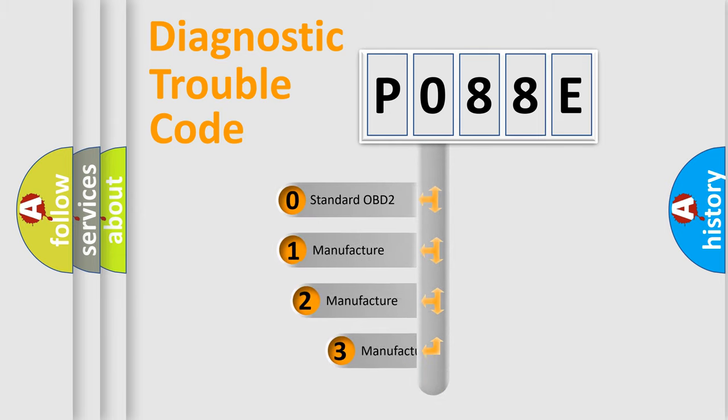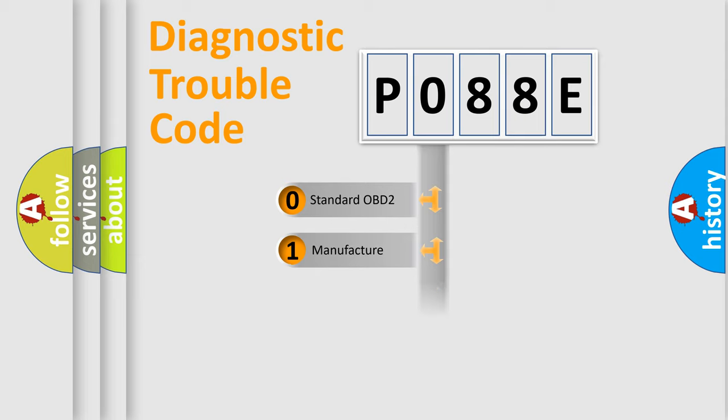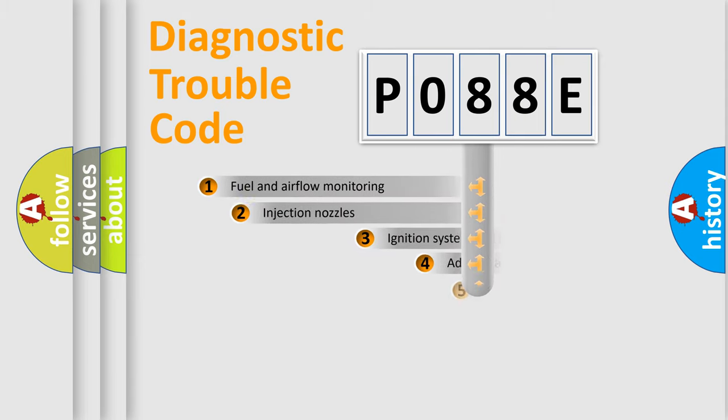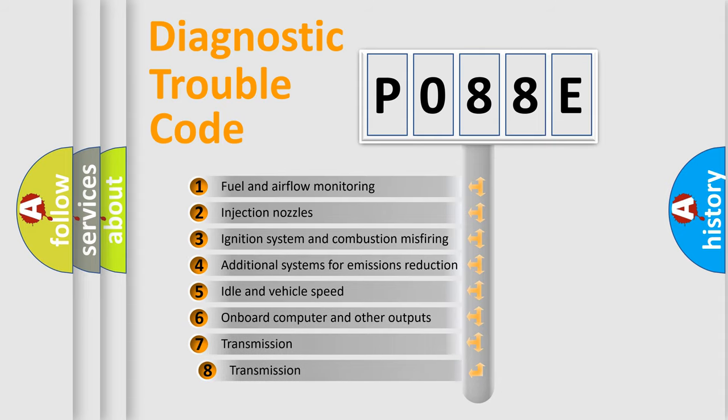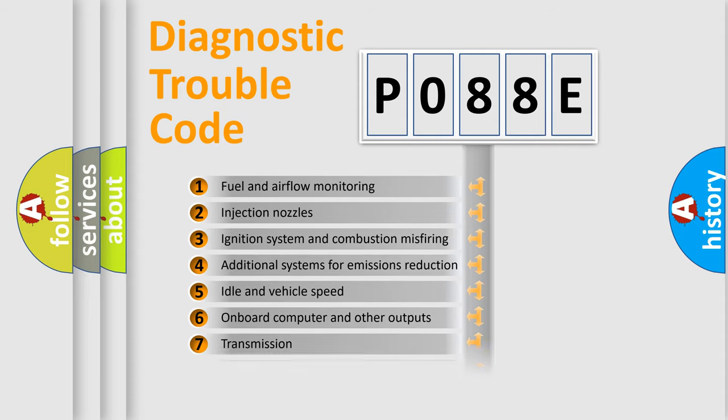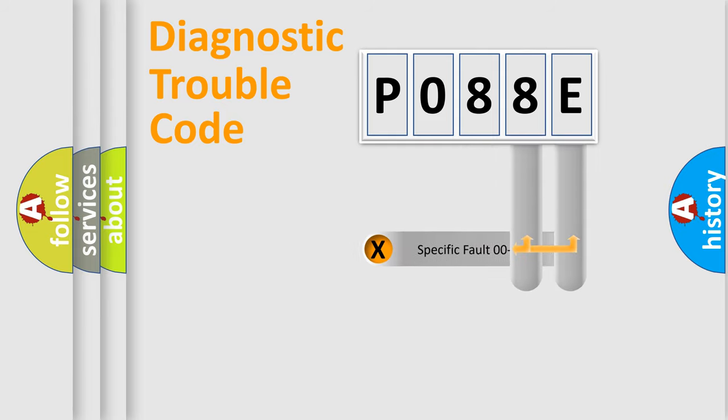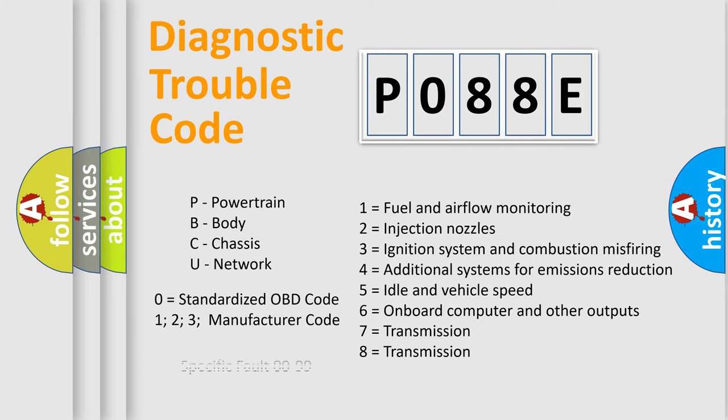If the second character is expressed as zero, it is a standardized error. In the case of numbers 1, 2, or 3, it is a more precise expression of the car-specific error. The third character specifies a subset of errors. The distribution shown is valid only for the standardized DTC code. Only the last two characters define the specific fault of the group. Let's not forget that such a division is valid only if the second character code is expressed by the number zero.